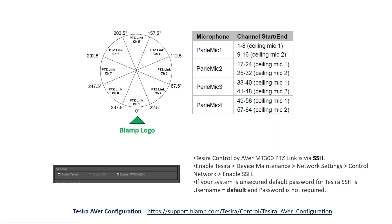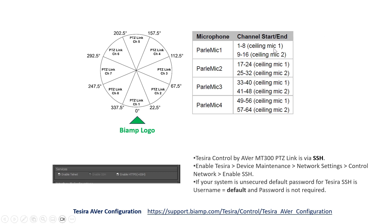Now let's look at the microphone setup. For the MT300, it equally separates the angles of each microphone into eight equal parts. We start from IAM Poly channel 1 to channel 8. For each microphone set, it will have 1 to 16 channels. In this scenario, we have two ceiling microphone units, so Microphone 1 will be channels 1 to 8, and Microphone 2 will be channels 9 to 16.